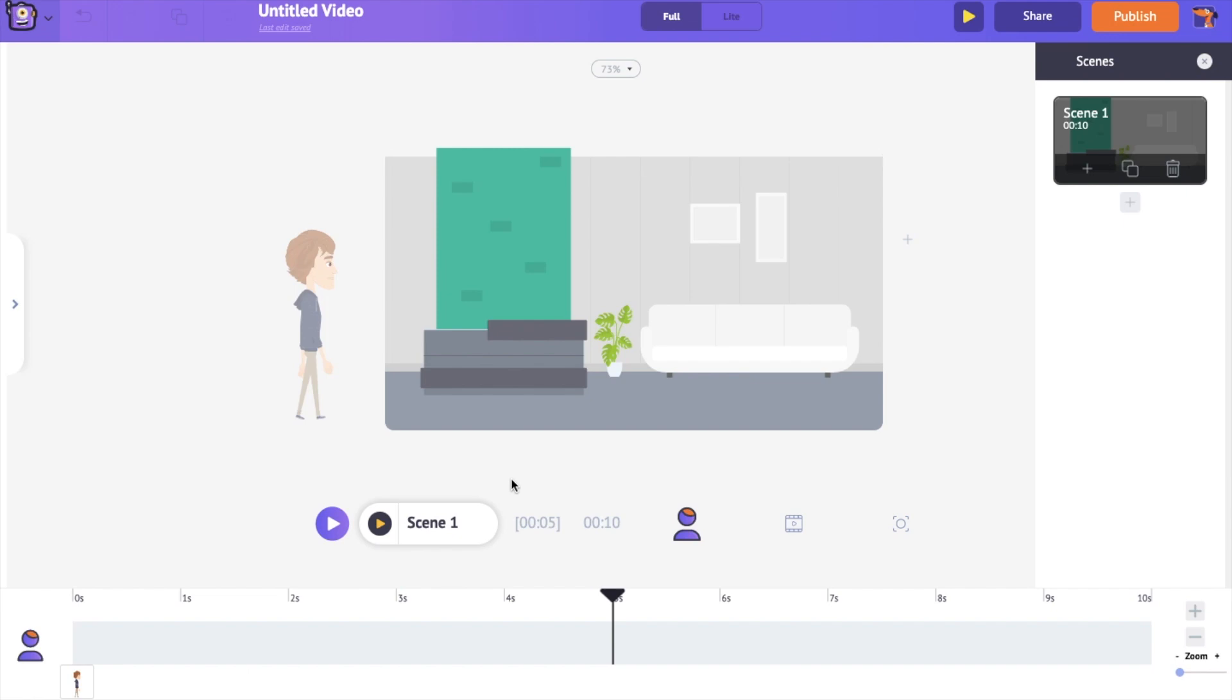You can even add multiple actions like running, working, speaking etc to the same character and create a full-fledged animation video. You can also add voiceovers to your character and make it look like talking. If you want to know more about animating characters using Animaker, then check out our beginners animation tutorial for which we have added the link in the description.